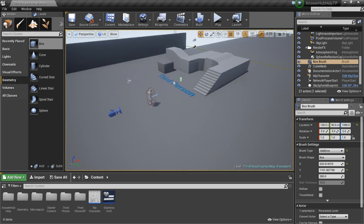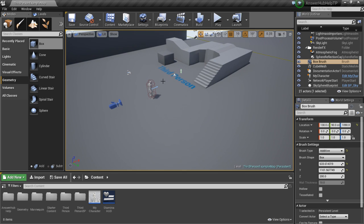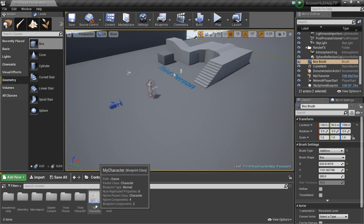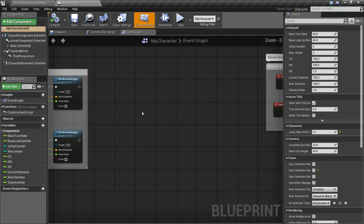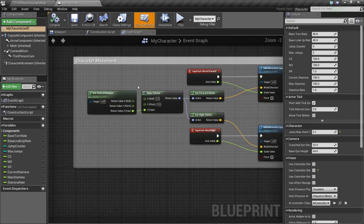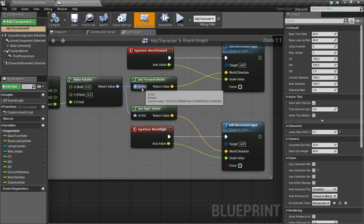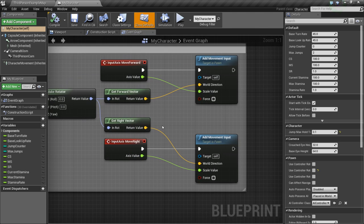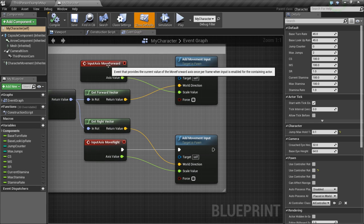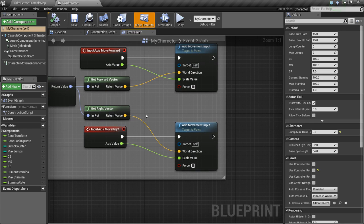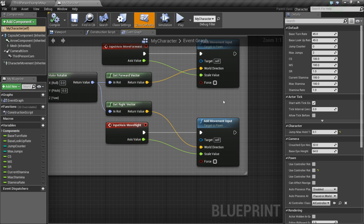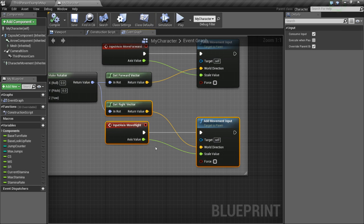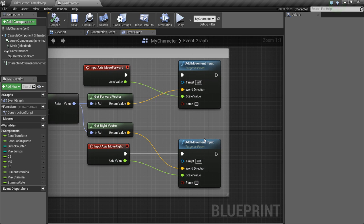So I am continuing off of the previous tutorials I've done, but this should work for just about any character. Let's open up our character blueprint and we're going to find our character movement. What we've done is we have some axis mappings - one for moving forward, one for moving left and right. And basically what we want to do is the same concept. We want to add another axis mapping that will allow us to move up and down instead of forward and backwards or left and right.